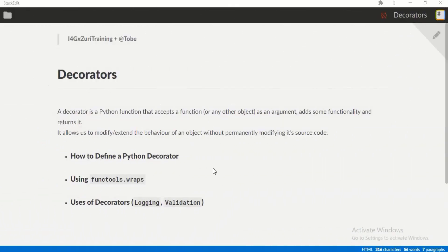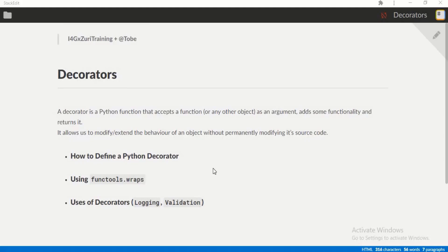Hello again, this is Toby and welcome to today's Python class. Today we'll be talking about decorators. What's a decorator? A decorator is a Python function that accepts a function or any object as an argument.